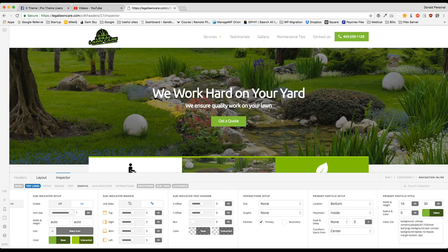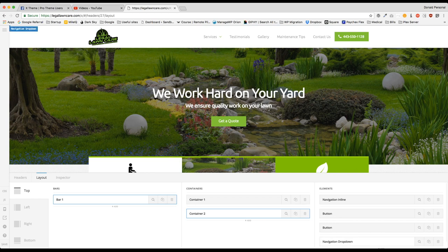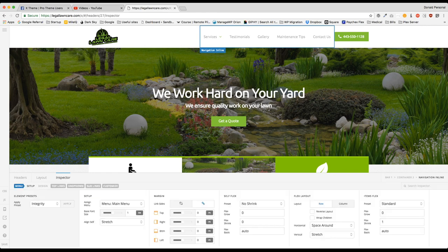So what we're going to do is navigate to our navigation inline element in our header and inspect that by clicking on the magnifying device. We're going to navigate to the top links section.